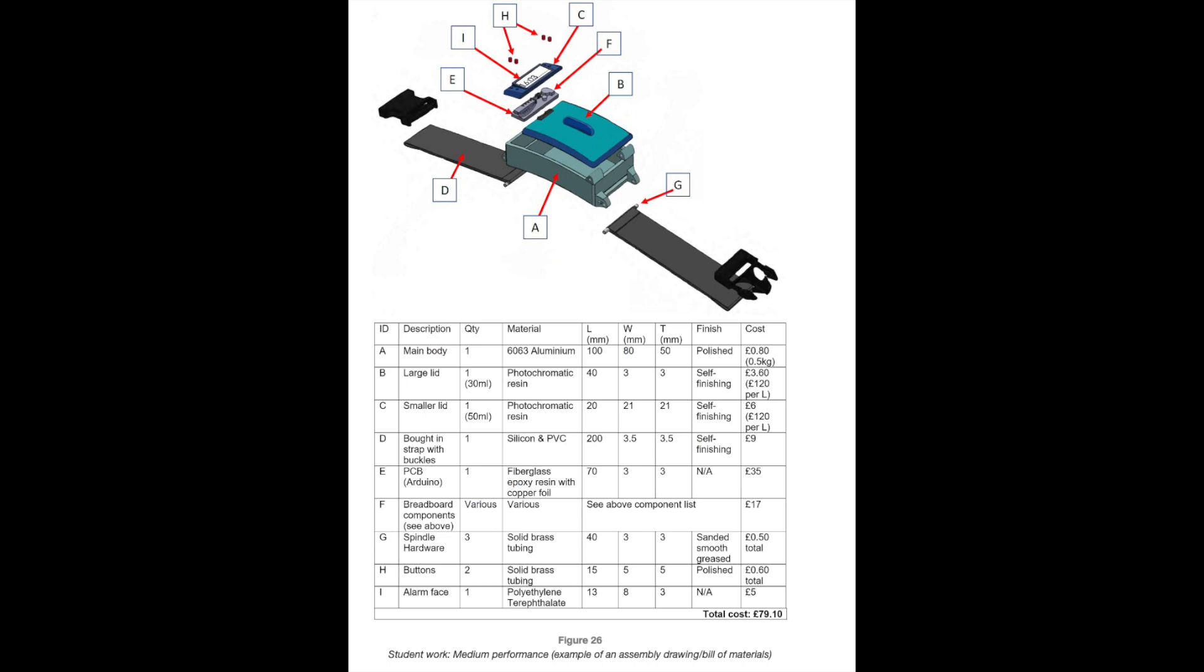This is an example of a median performance on the exploded drawing and bill of materials. The exploded drawing shows all of the parts, but it's not clear how or where all the parts are attached. For example, one needs to assume that the watch strap wraps around the buckles which are secured in place. The watch strap is attached to the main body using the spindle. There is no indication of how the buckles are held in place. The bill of materials is complete, but the electronic components are included in a separate component list which is not included.